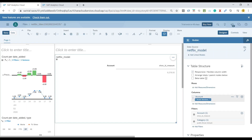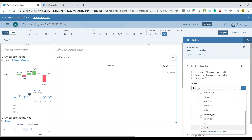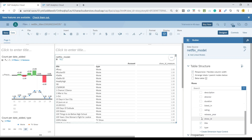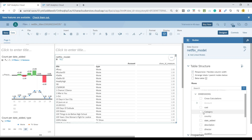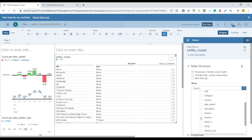Now it's time to go ahead and add our rows. I'll click on rows. I wanted to add the title of the movie and the TV show, the type — whether it's a show or a movie — and then I would also want to add quickly the description of the TV show. So let's add a description.